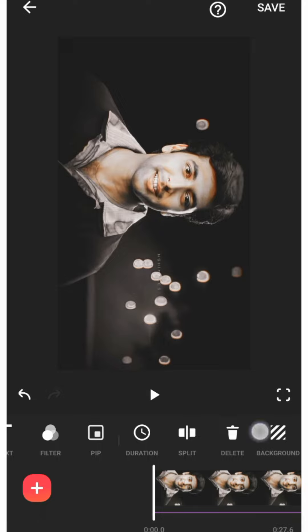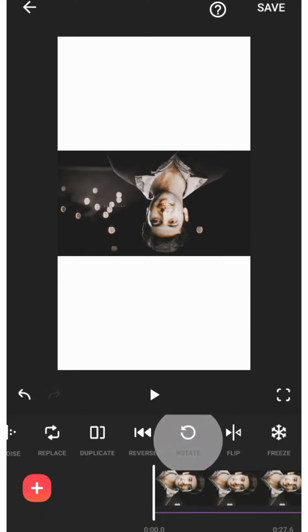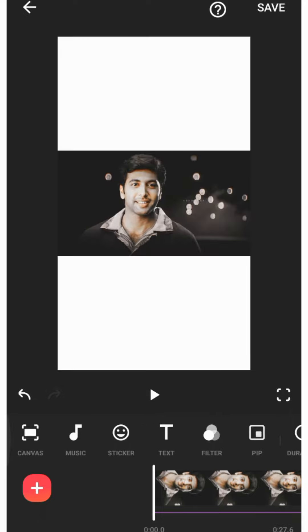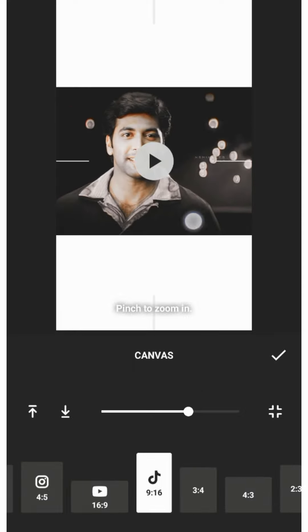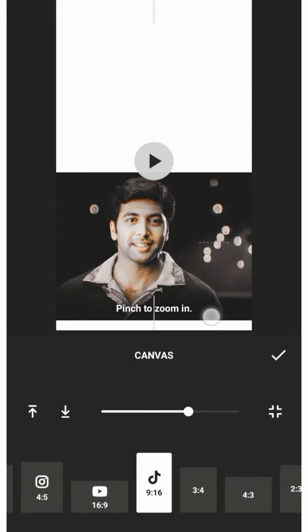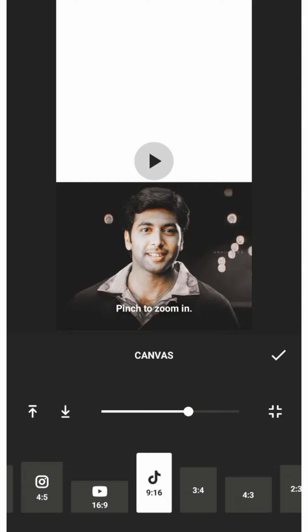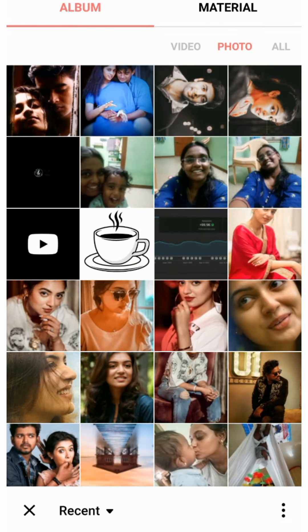We will rotate the image to the video, rotate the image straight. We will zoom in the canvas a little bit and do the video.